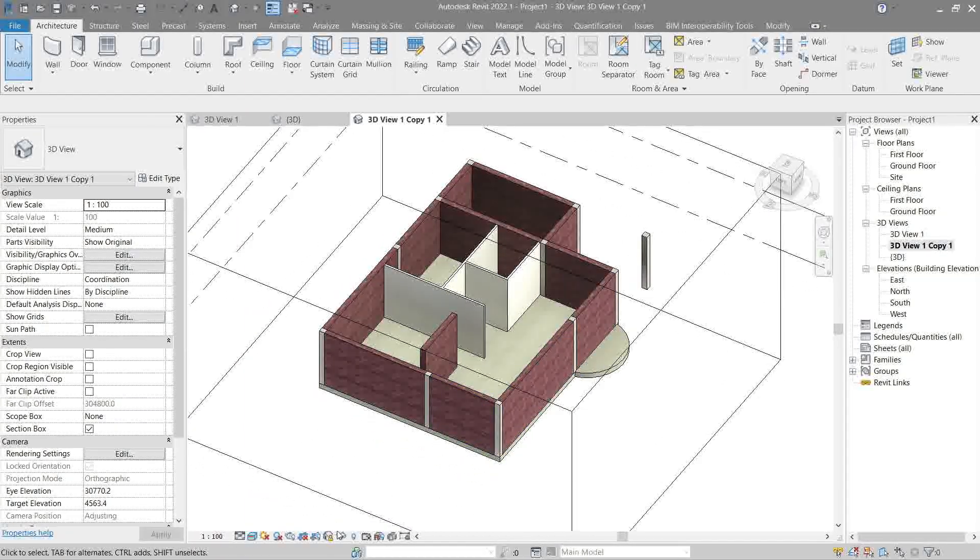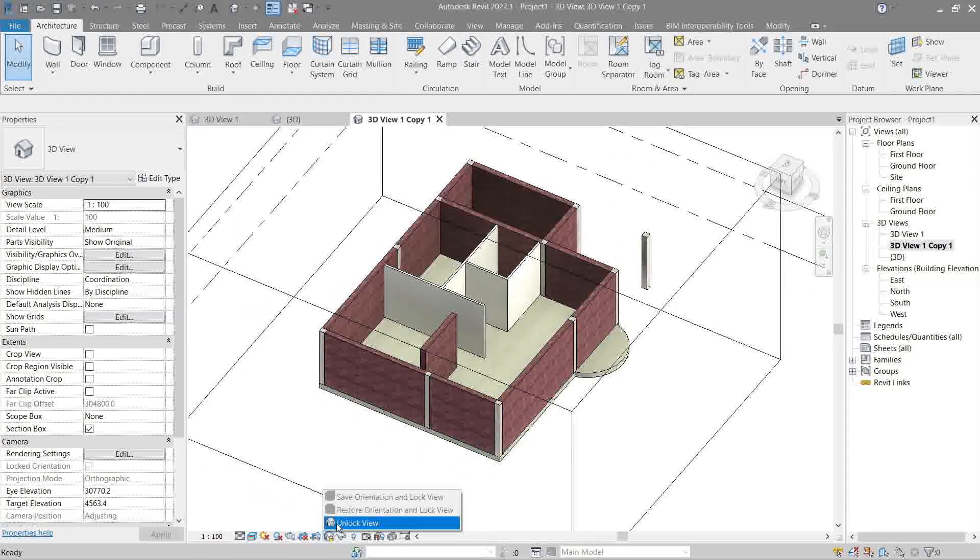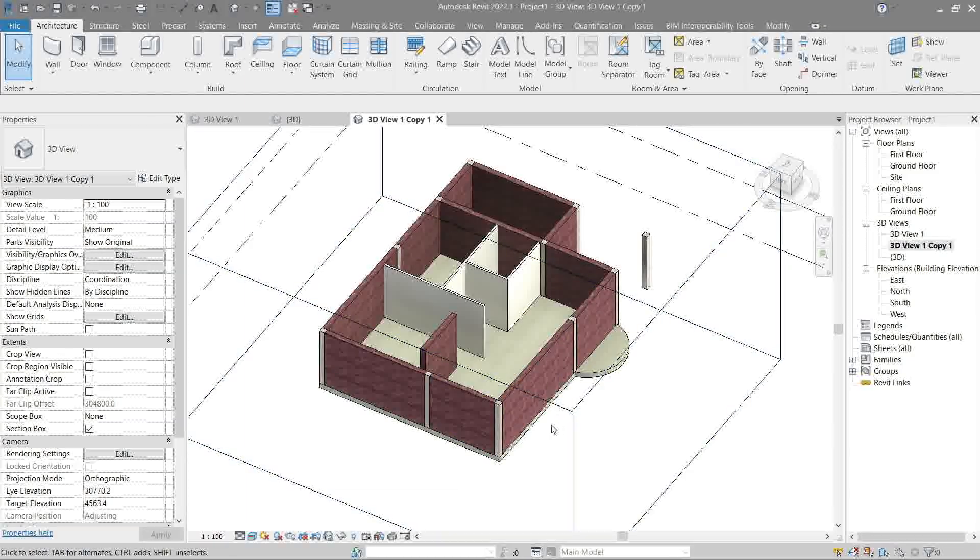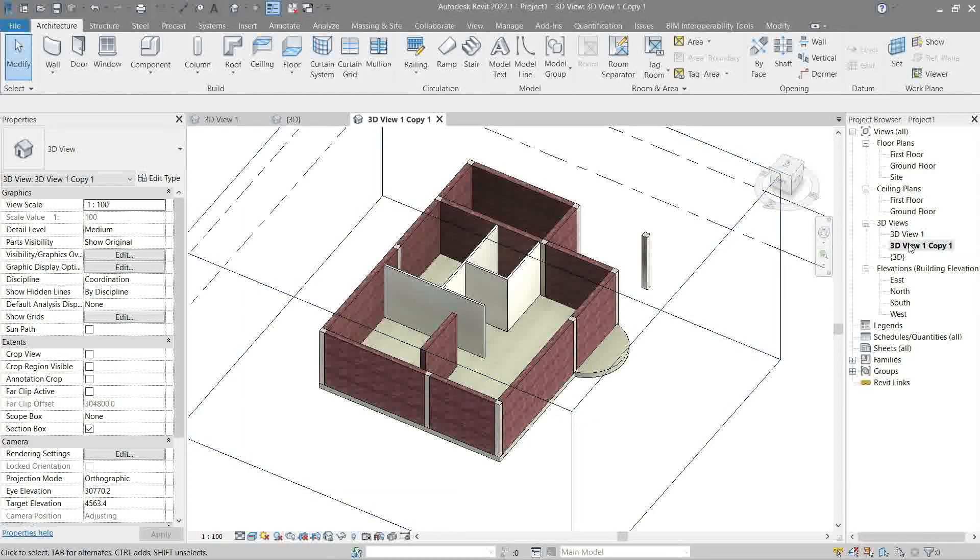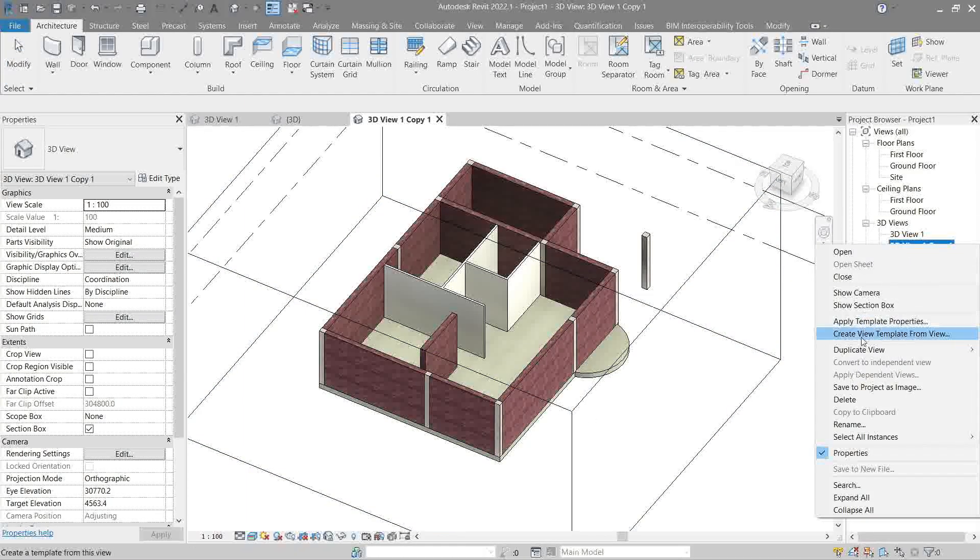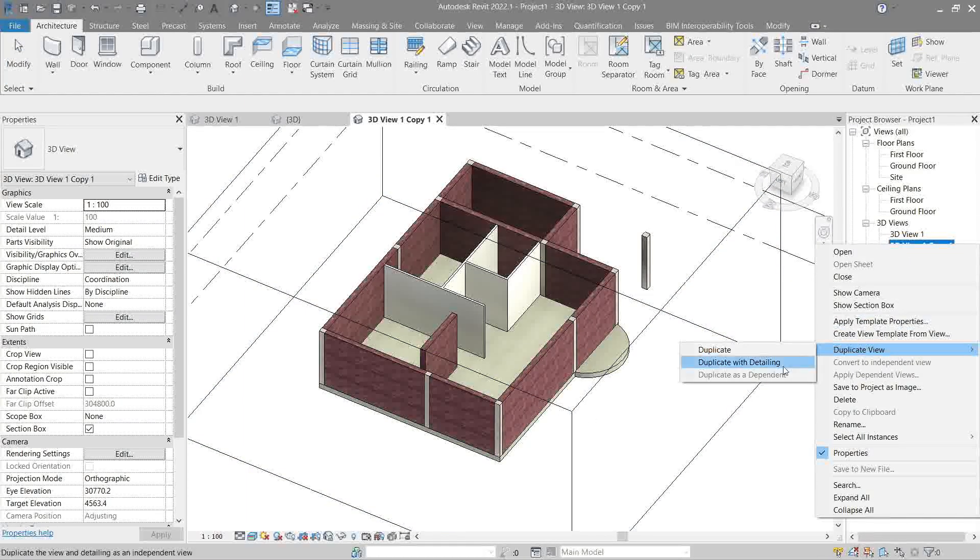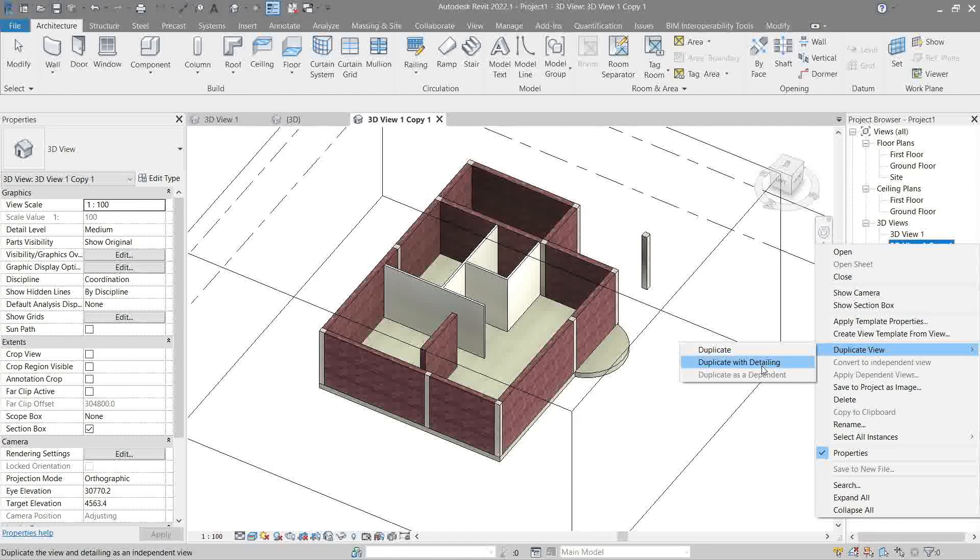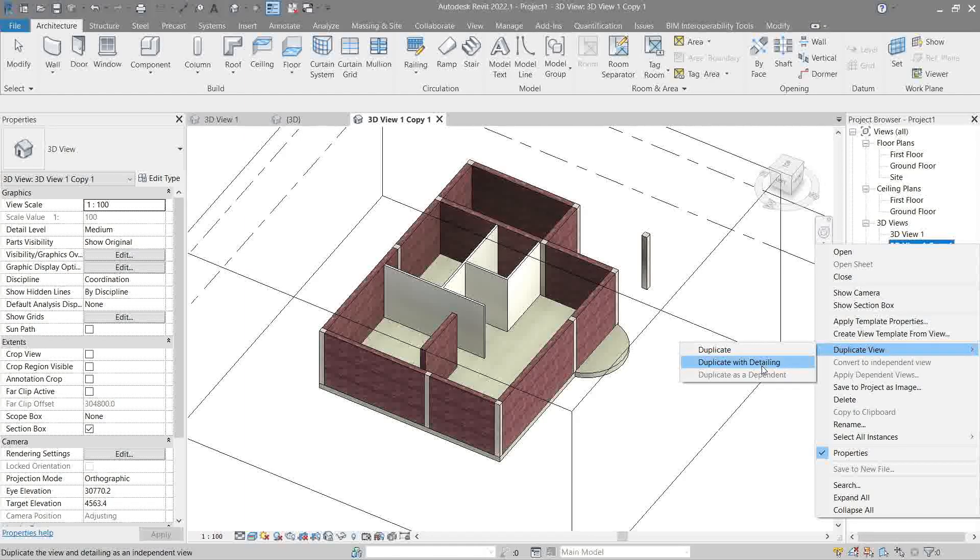Or we can right-click, duplicate view, then duplicate. It's this one, but of course since it's a duplicate of the locked one, it's still locked, so we're going to have to unlock that. But look, we missed something.